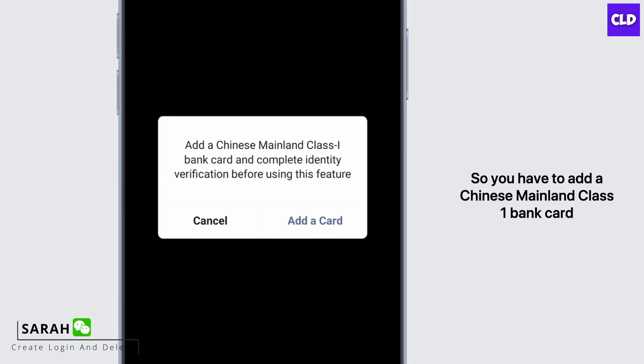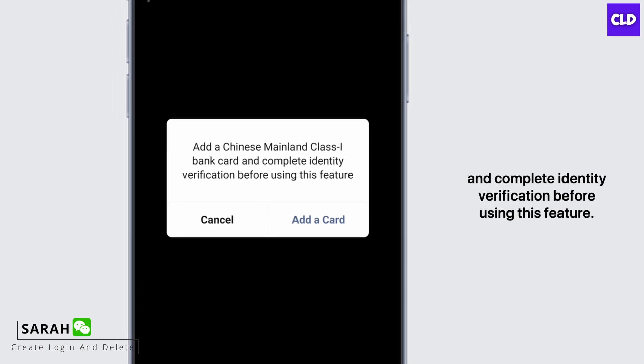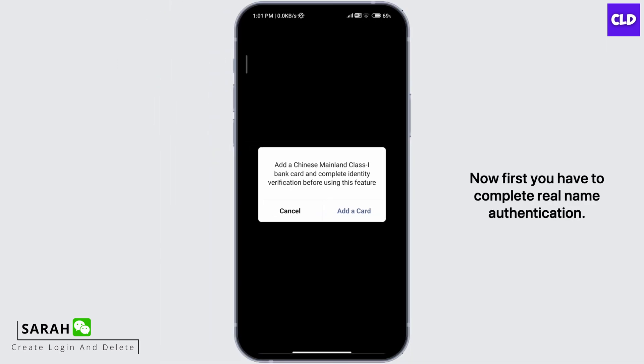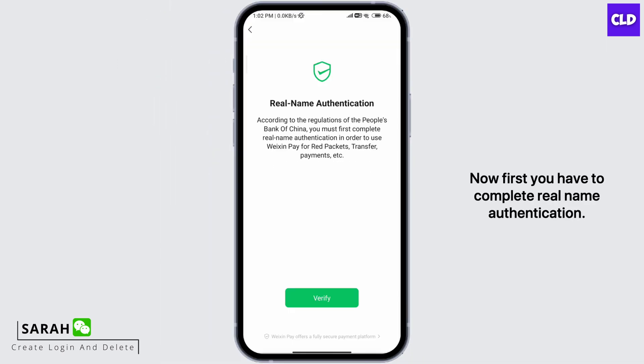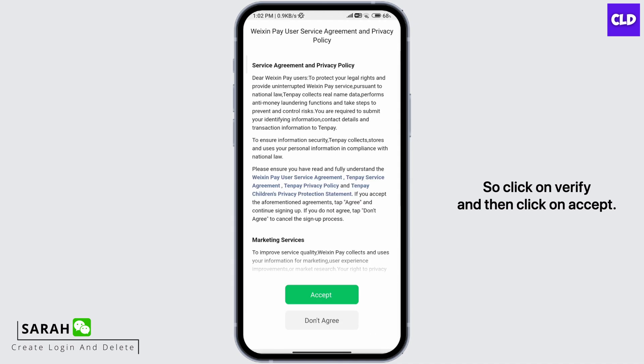You have to add a Chinese Mainland Class 1 bank card and complete identity verification before using this feature. Click on Add a Card. First you have to complete real name authentication, so click on Verify and then click on Accept.